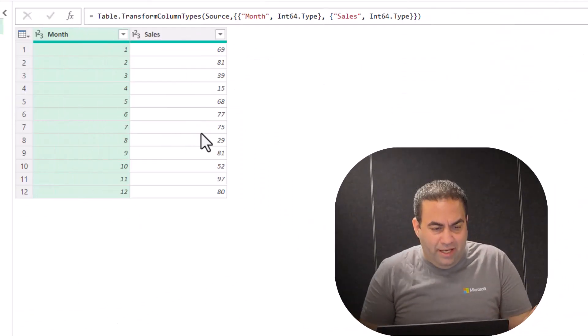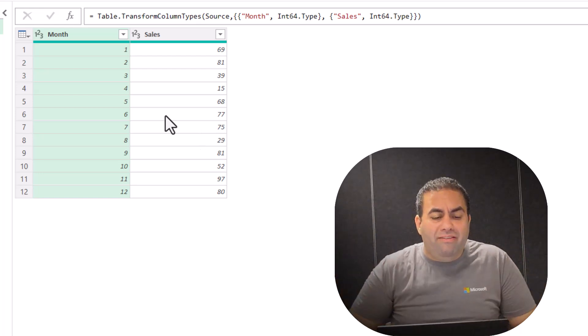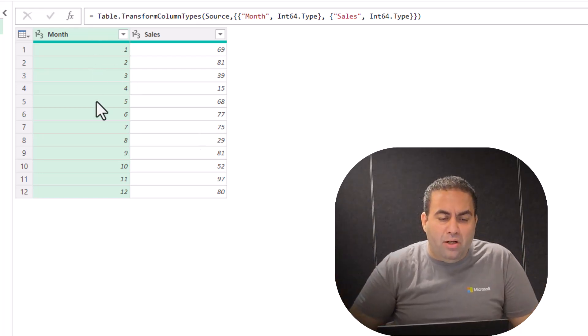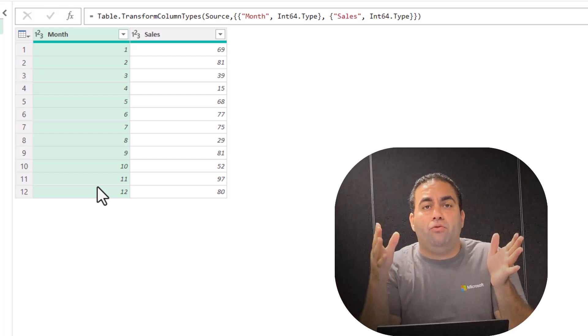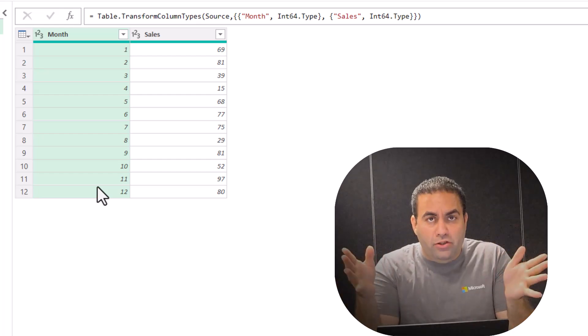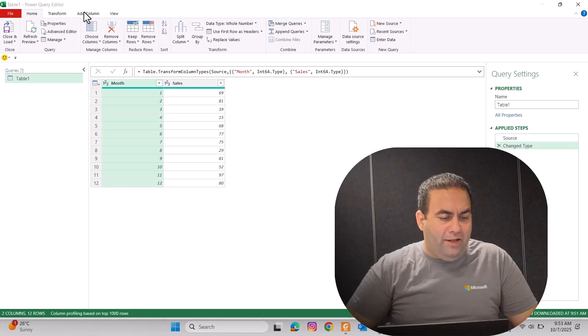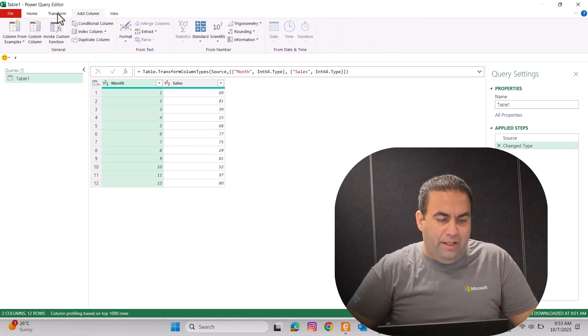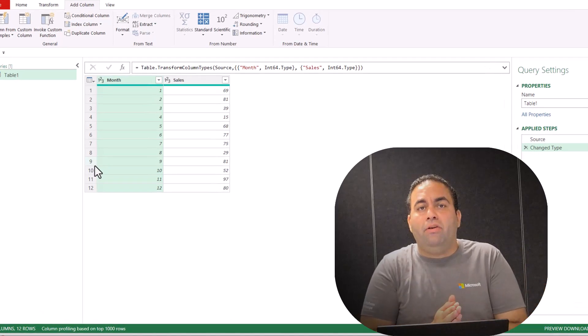In the first way, I'm going to use the merge. Consider this example — it includes months and sales. I will consider the months column as an index. But if you do not have such a column, you can easily add an index column from Add Columns and then pick Index Columns. Here I have the months column and I will use it.